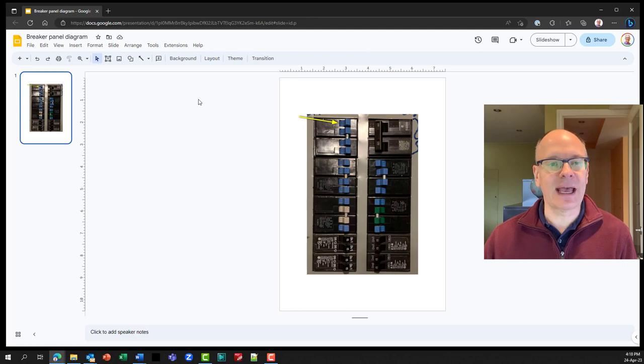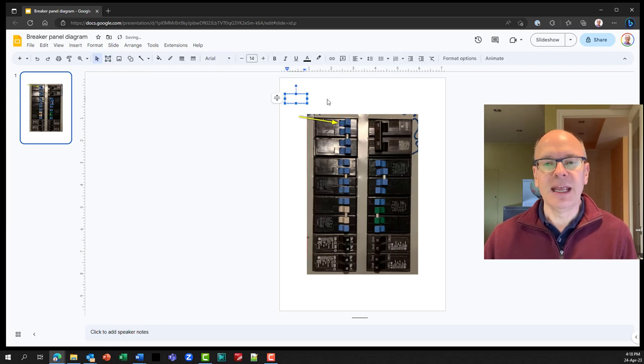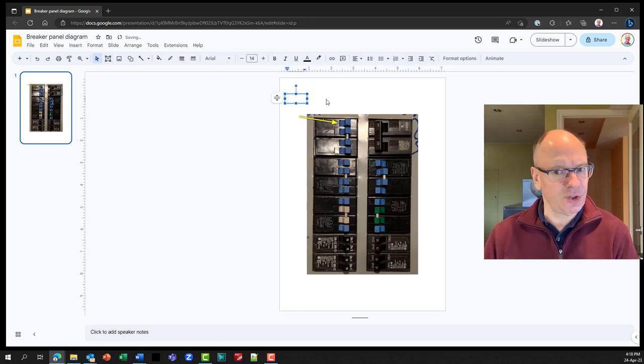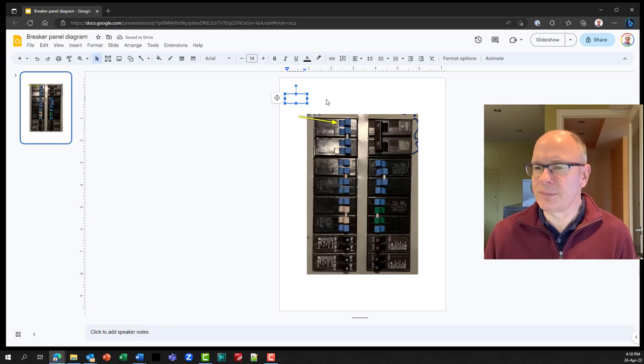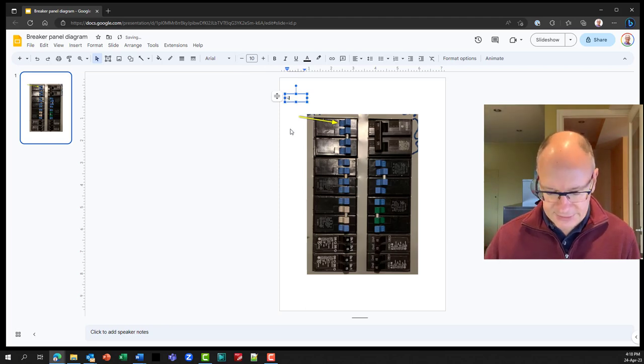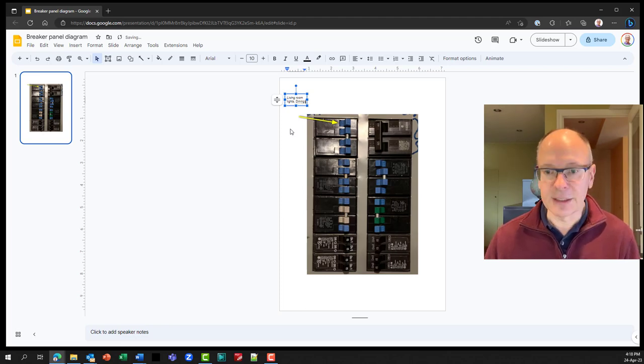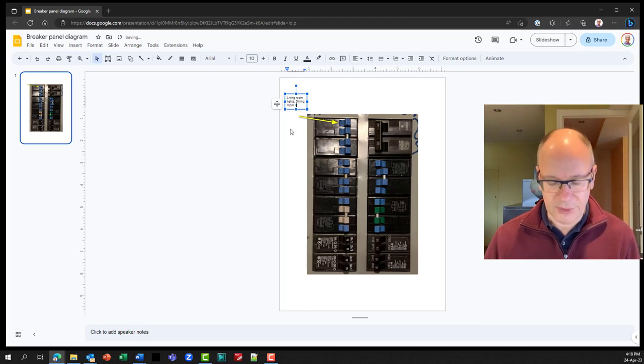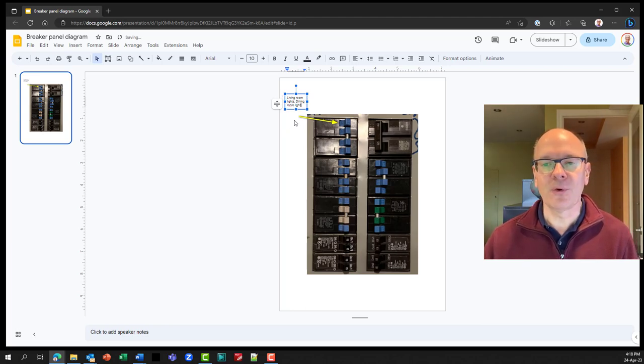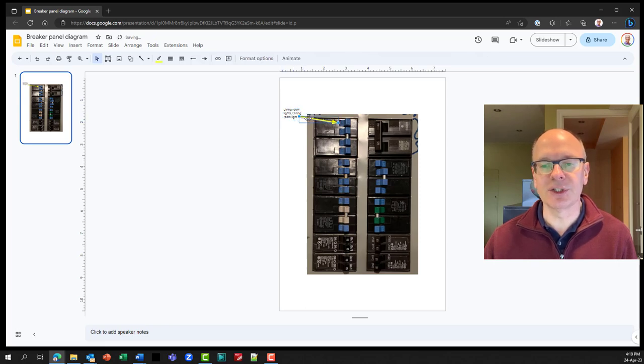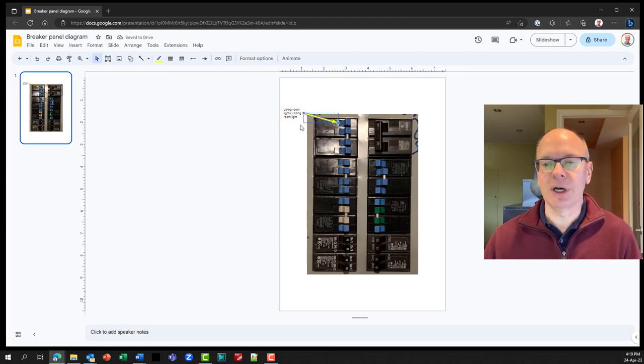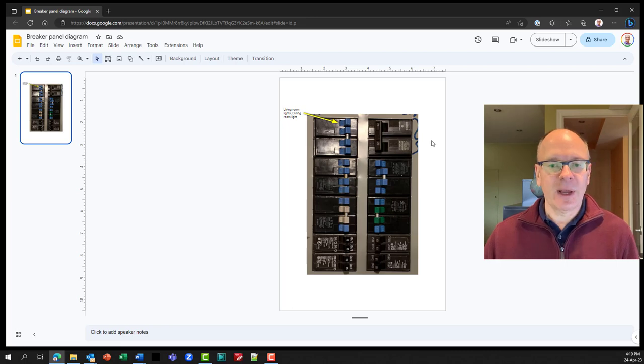I'm going to go ahead and add a text box. So my text box is here in my ribbon and I'll just draw that on the screen. And the font here is going to be too big because you're going to have to fit quite a bunch of text around this breaker panel. So I'm going to reduce that font down to 11. And this, let's say it's going to be living room lights, dining room light. Now I can move my text box so it's close to that arrow. I can also adjust the end point of that arrow by moving it around. And if you see a purple dot, it means it's connected it to one of the spots on that text box. So now I have my arrow and my text for my first breaker.